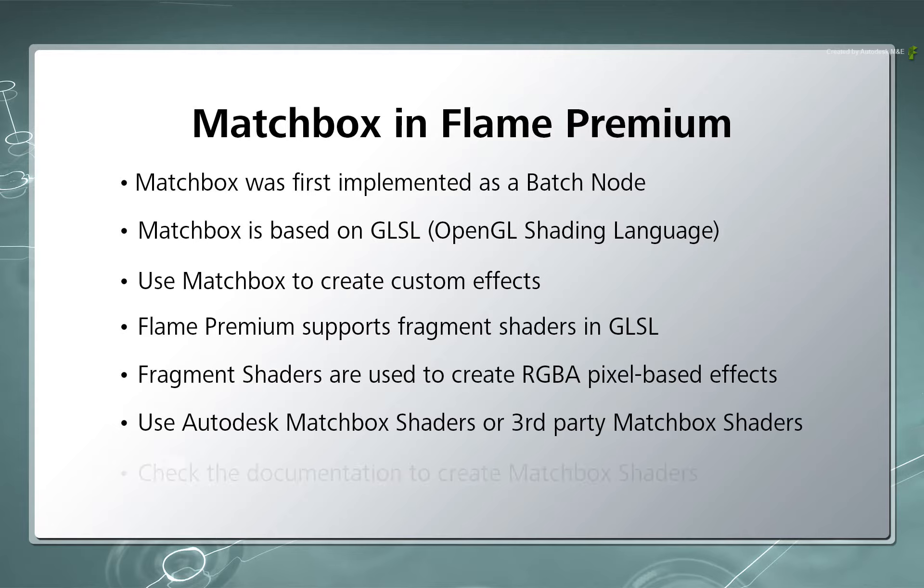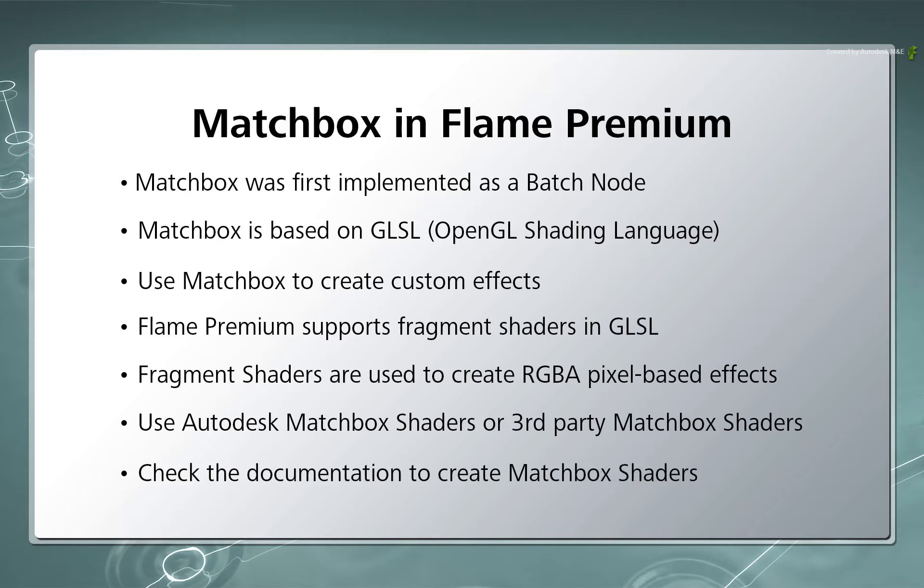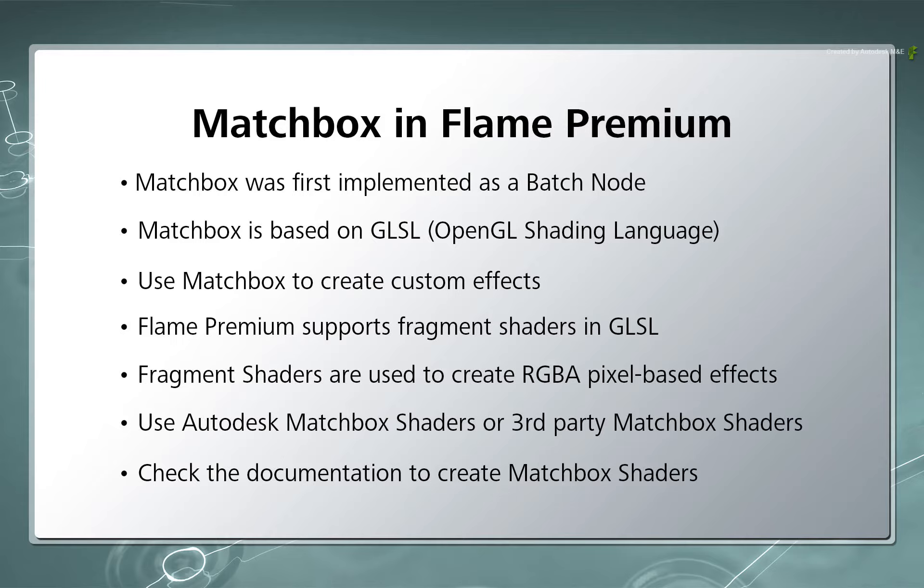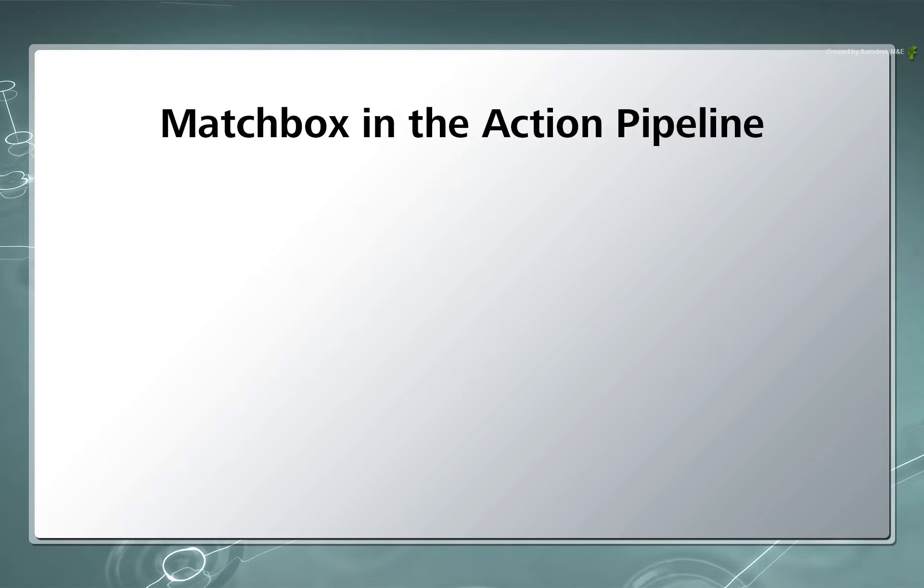Also, please check out the Flame Premium documentation if you're interested in writing your own shaders as well as converting generic GLSL code into a Matchbox shader. Now when it comes to Action, Matchbox has been implemented to give you a lot of flexibility within the Action Pipeline.